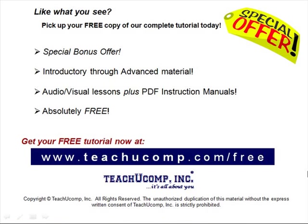Like what you see? Pick up your free copy of the complete tutorial at www.teachucomp.com forward slash free.